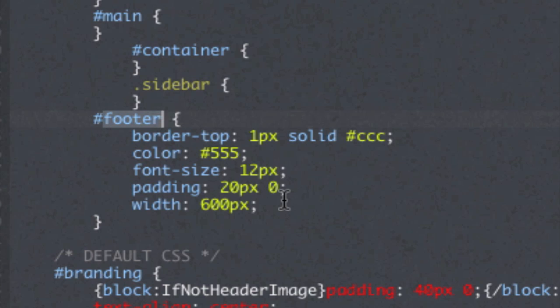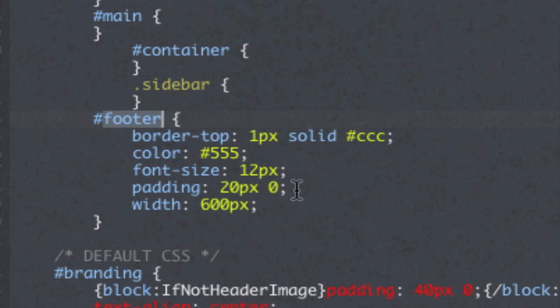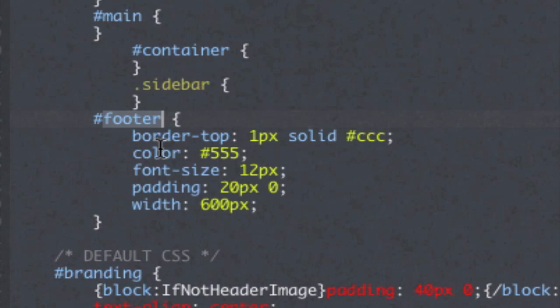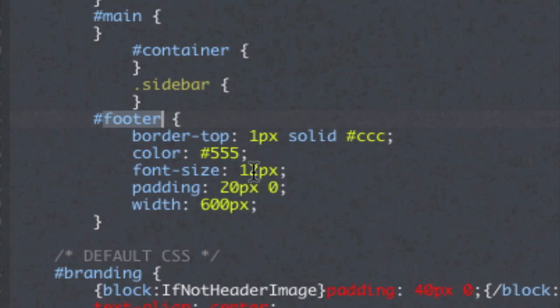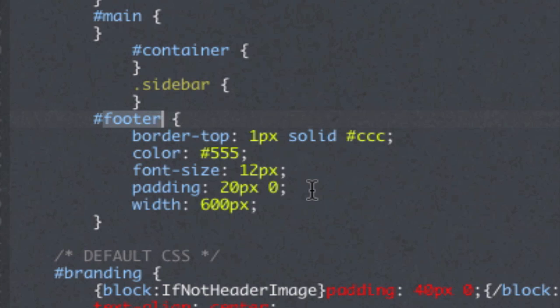So if you look at my code here for the footer, it actually already has a bunch of properties. For example, color, a hex code for a color, the font size, etc. And what we're going to do here is add another little line of CSS to tell it to make the footer invisible.